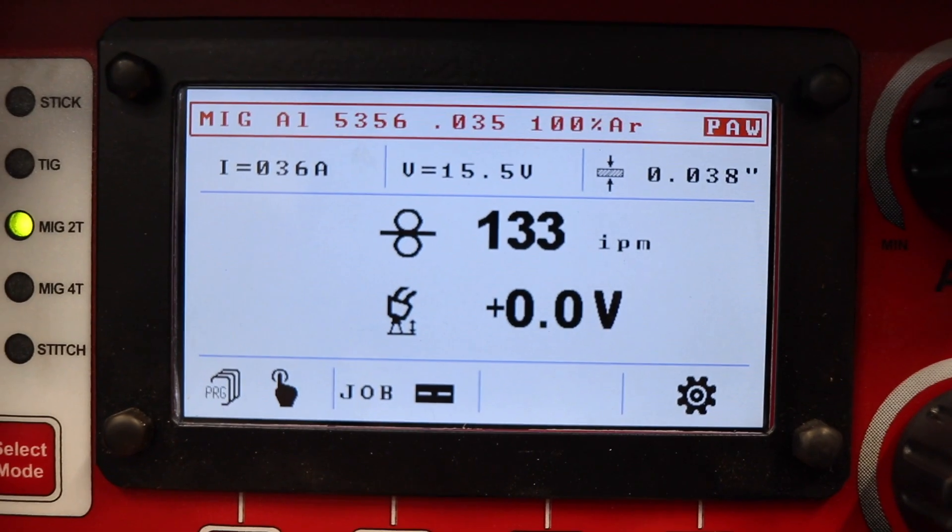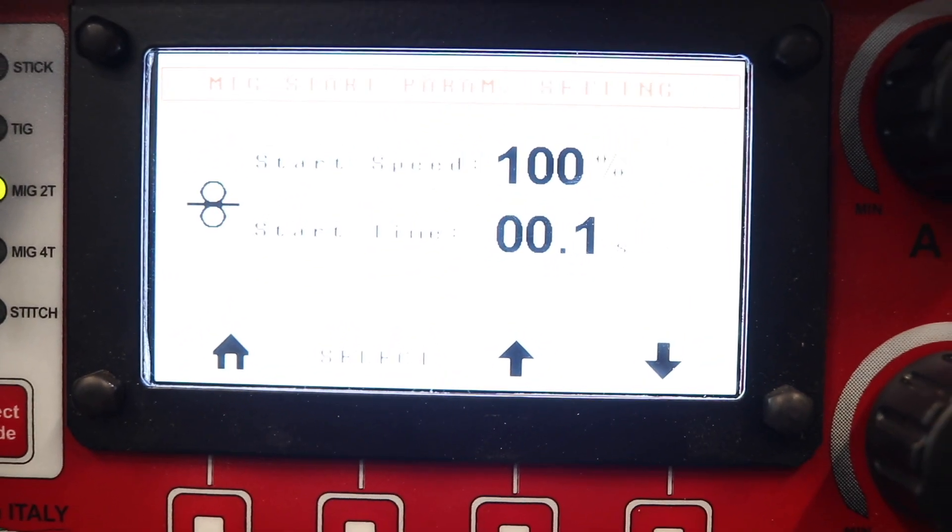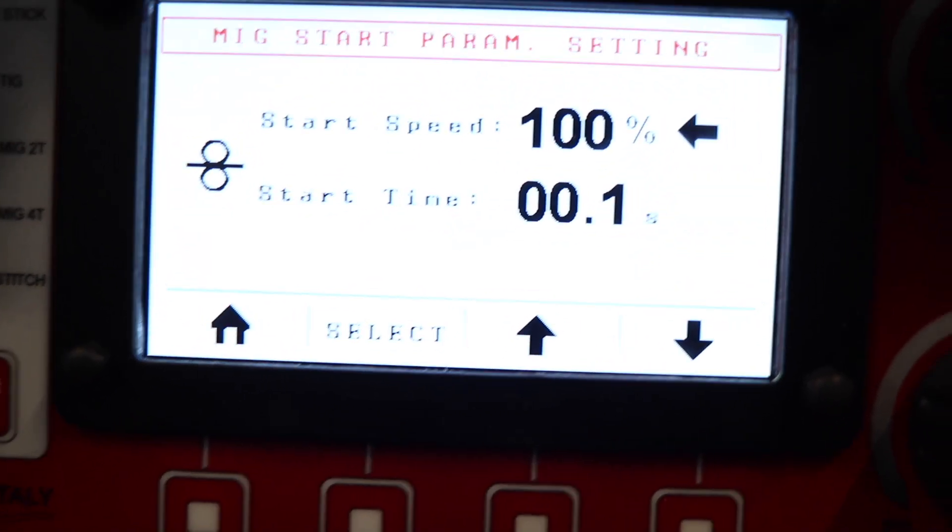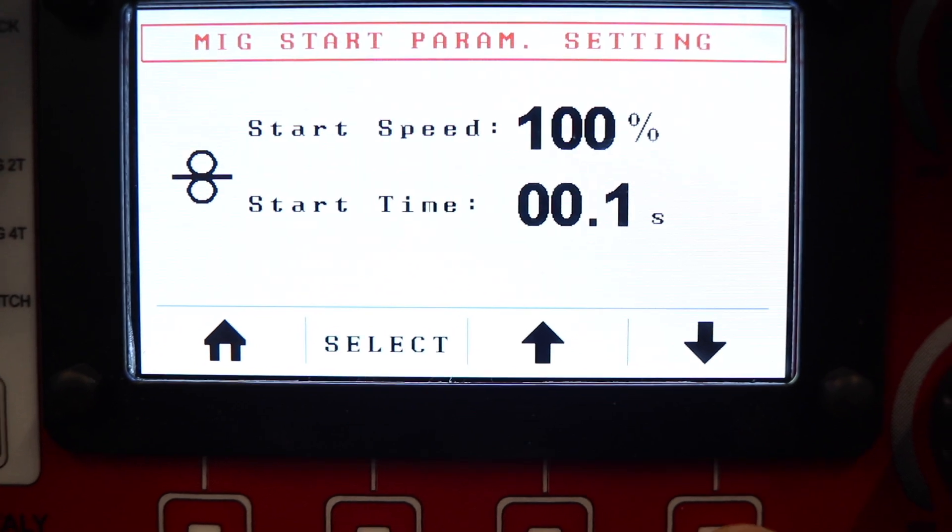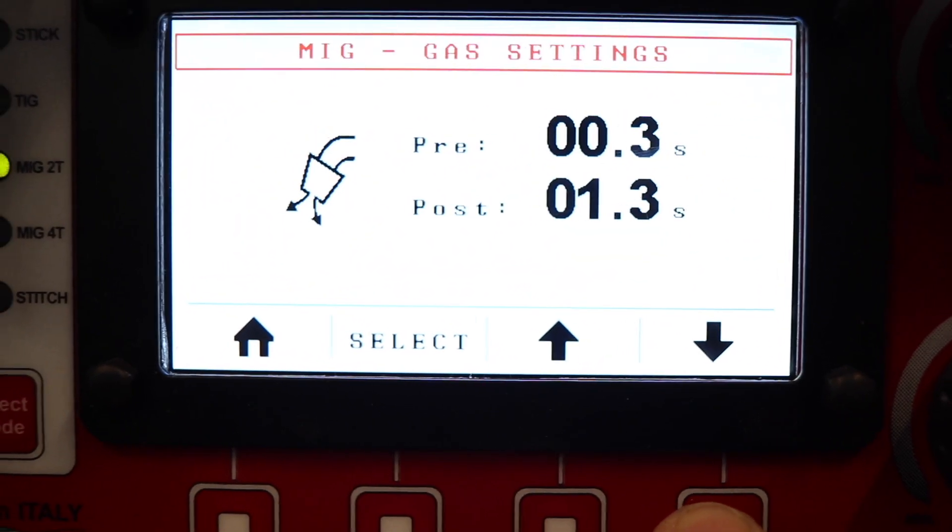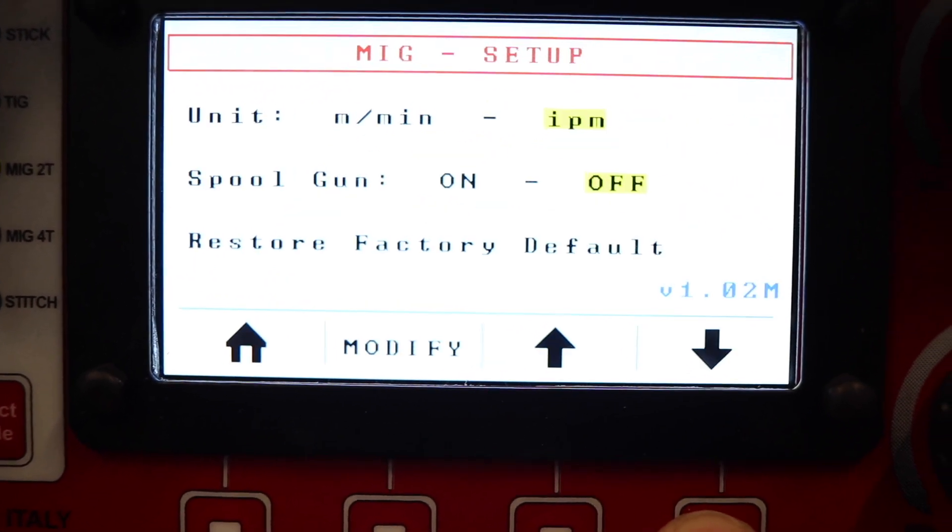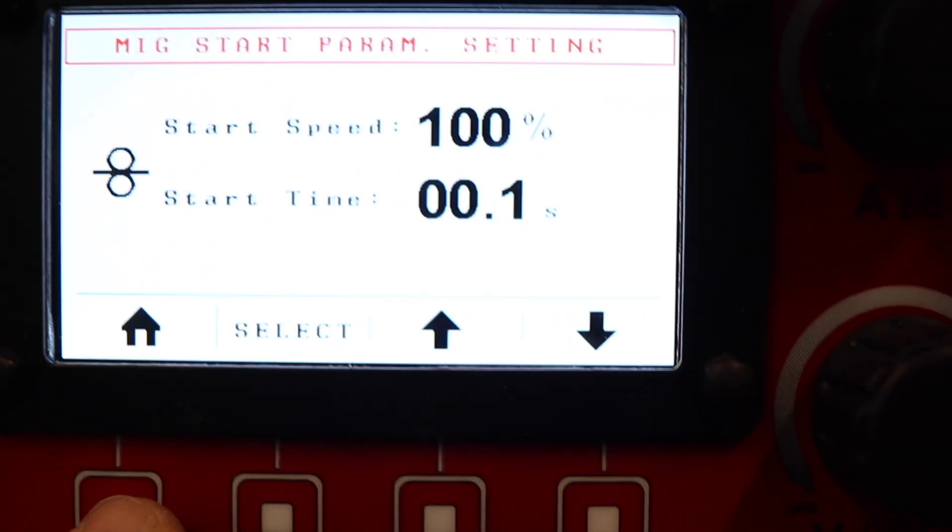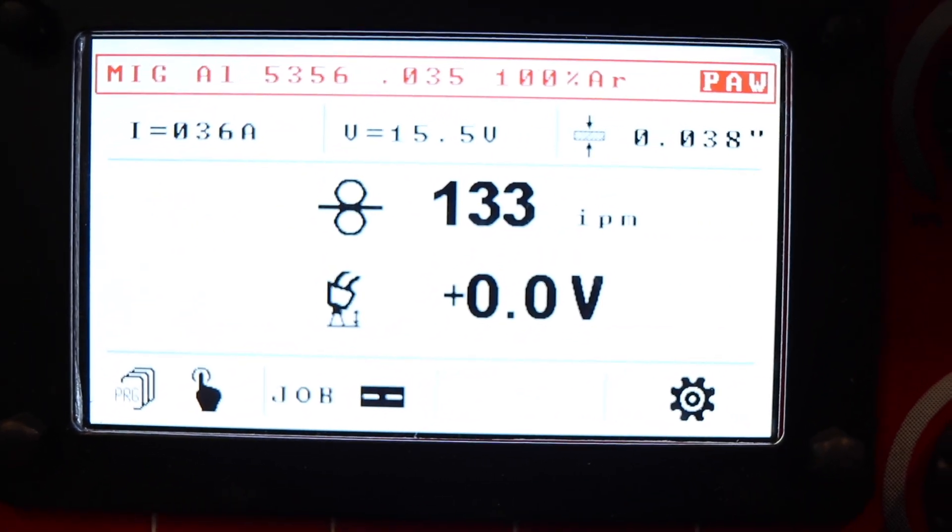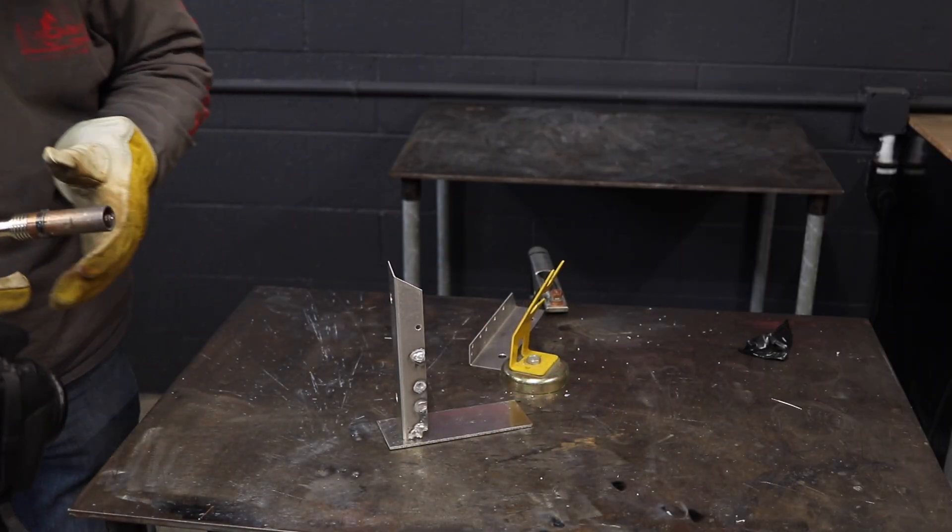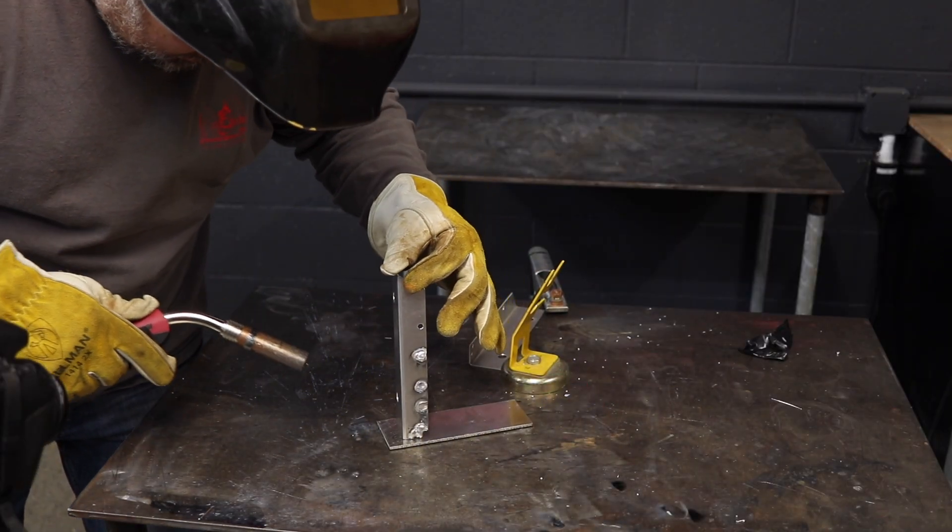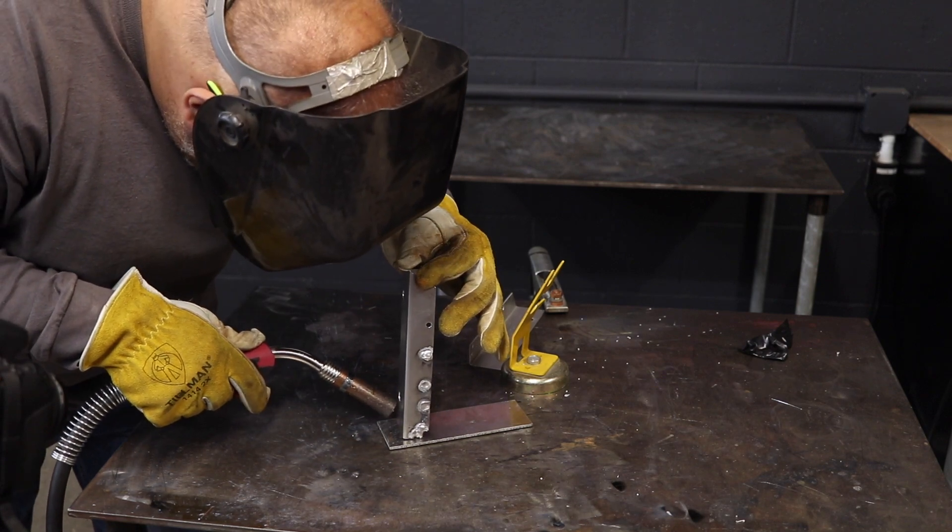Now let's go over some settings here. I've had 5356 wire loaded in, 0.035 diameter. I was using the PAW program, precision aluminum welding, at 133 inches a minute. My start parameters were normal, hot start turned off. By normal I mean 100%, 0.1 second, so hot start is turned off, slope down is turned off. And although I said we're gonna do this without pulse, I'm gonna demonstrate how to do this with pulse, like how not to do it first.